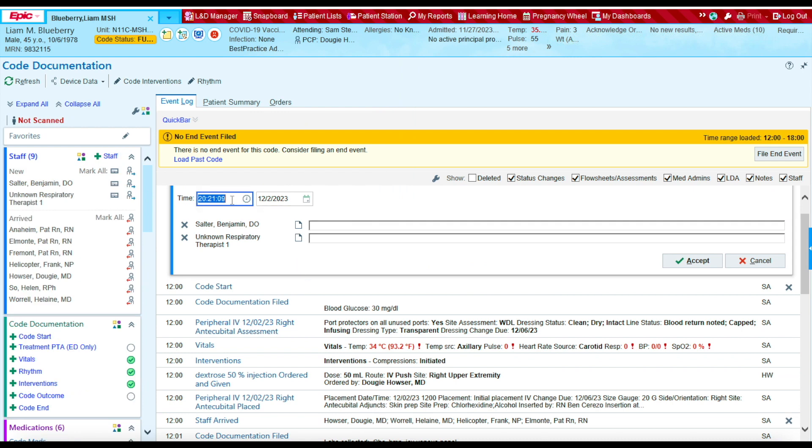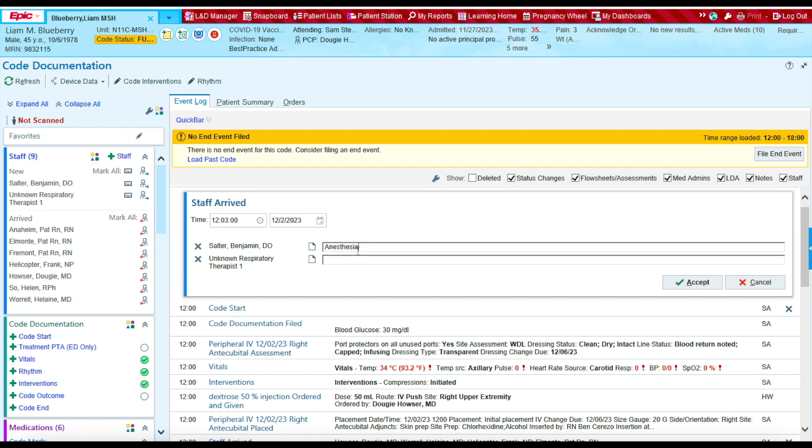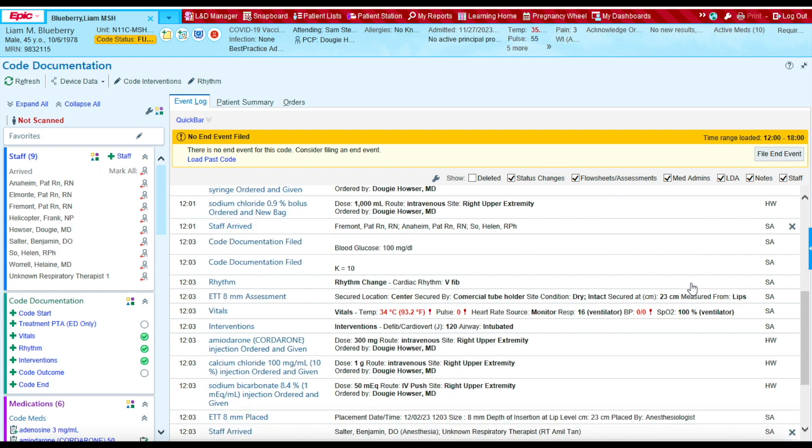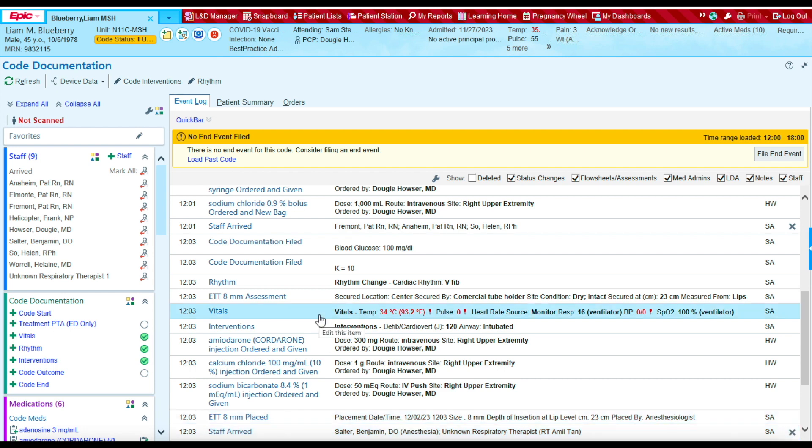I'm going to make sure to document the correct time for these providers when they arrived. And they both arrived at 12 o'clock. And then you'll see at 12 o'clock, these staff members arrived at that time. Great. We documented all the providers.